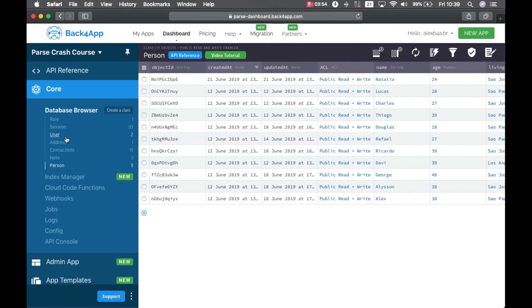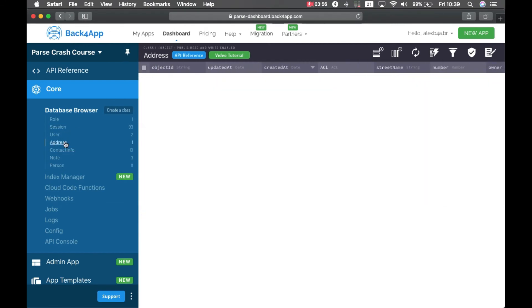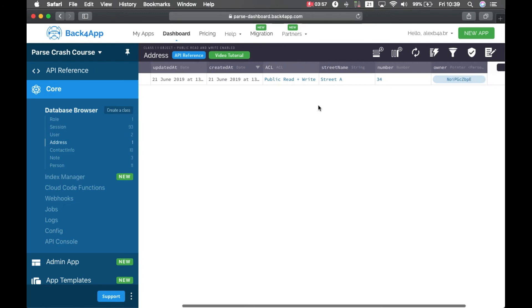You see I have Natalia here. And I have the address class with the street name, number and the owner, which is a pointer.